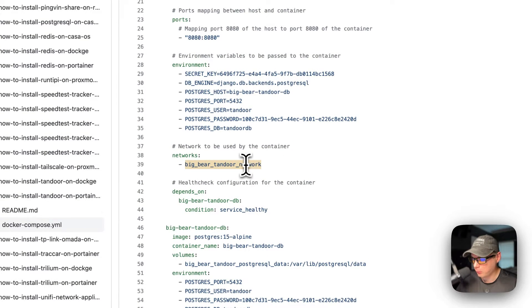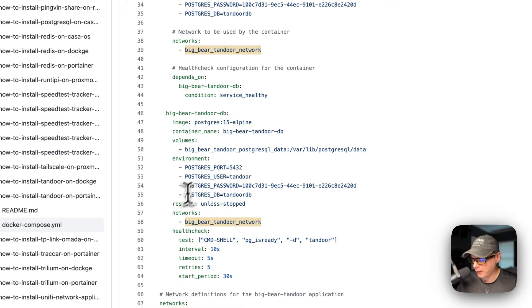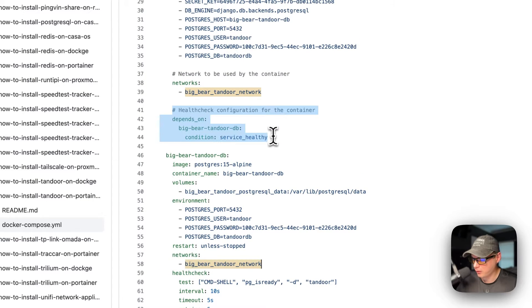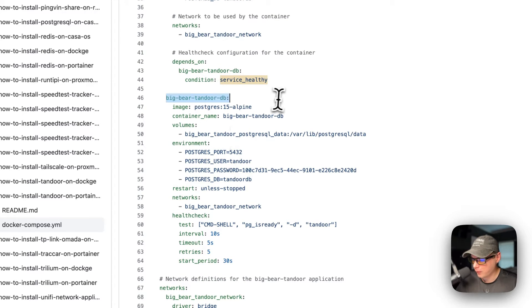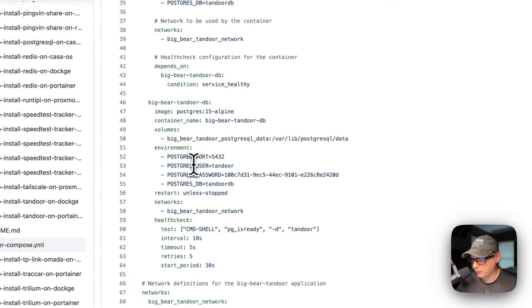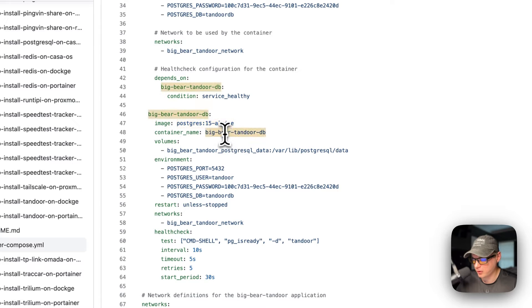The service is placed in its own network so that the Postgres host can reference the service name. I'm also setting depends_on with big-bear-tandoor-db and the condition set to service_healthy. Now the big-bear-tandoor-db service is defined at the same indentation level as big-bear-tandoor. Its image comes from Docker Hub — no registry prefix — with the Docker image and tag specified. The container name is big-bear-tandoor-db, again so Docker doesn't generate a random name.